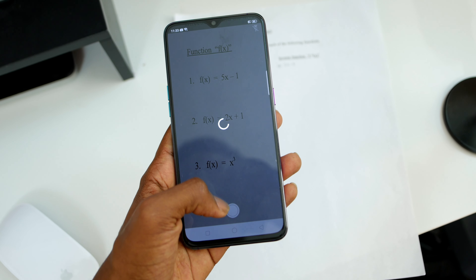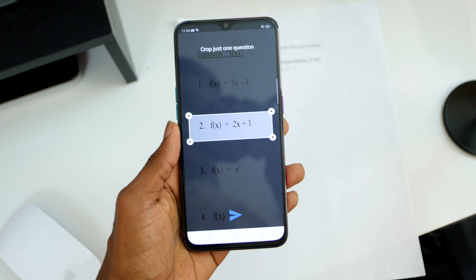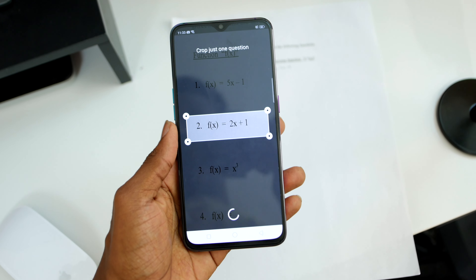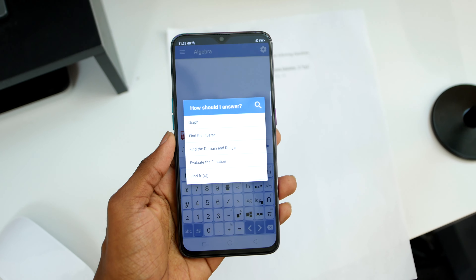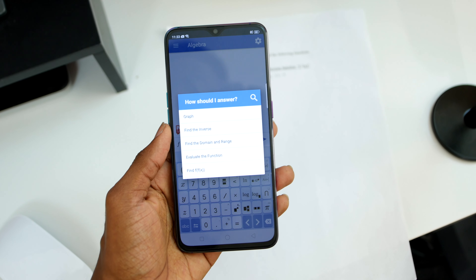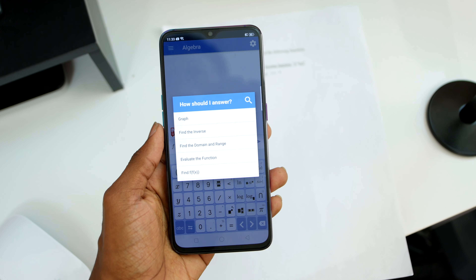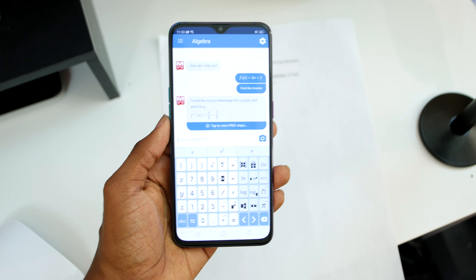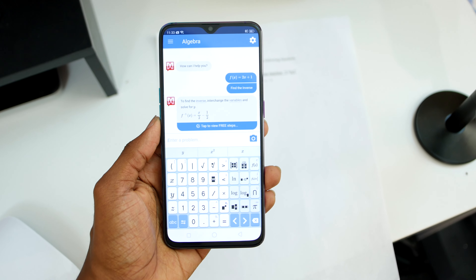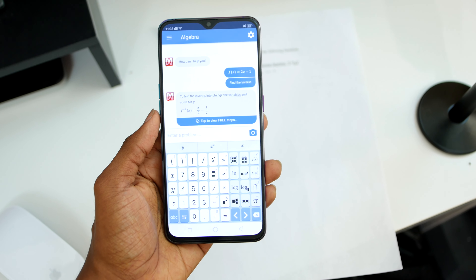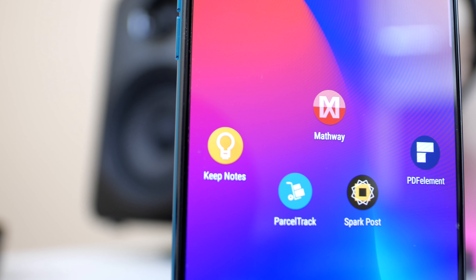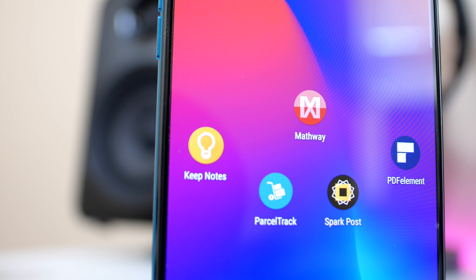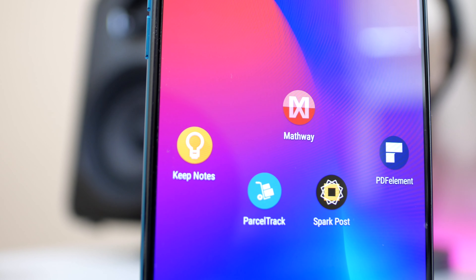A really cool feature that was recently added is that you can actually take a picture of the problem, and it would automatically input it into the digital calculator and calculate it for you. And if you do have a subscription, you can see a step-by-step on how to do that specific problem. This is an application your math teacher does not want you to know about.